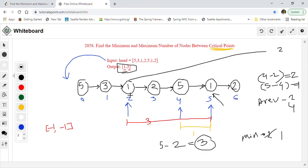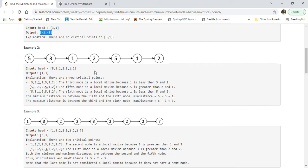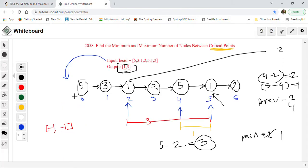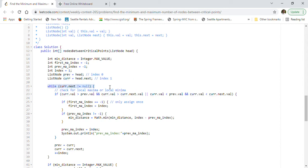That is how we solve finding minimum and maximum distance between critical points in a linked list. Now let's go through the implementation. I created a 'minDistance' variable initialized to Integer.MAX_VALUE, a 'firstIndex' pointer for the first critical point found, a 'prevIndex' for the previously seen critical point, and a current index tracker. 'prev' starts at head and 'curr' starts at head.next. We loop while curr.next is not null to traverse all nodes.